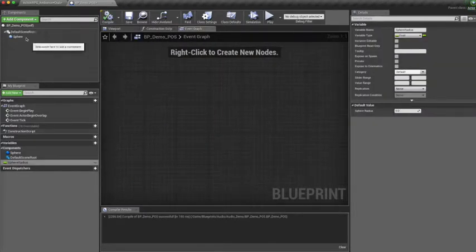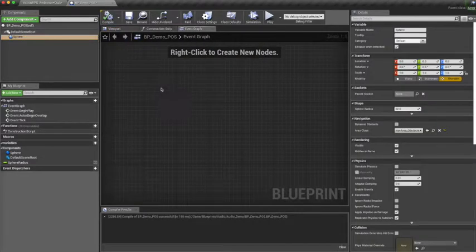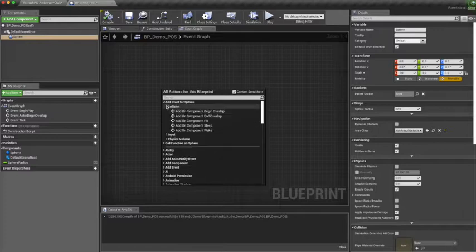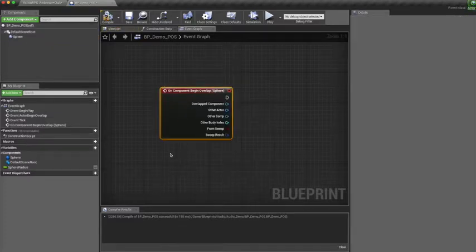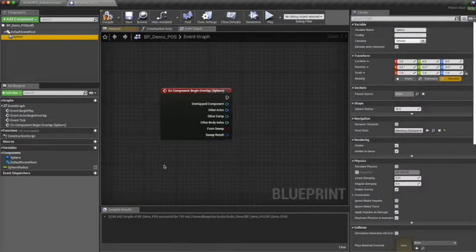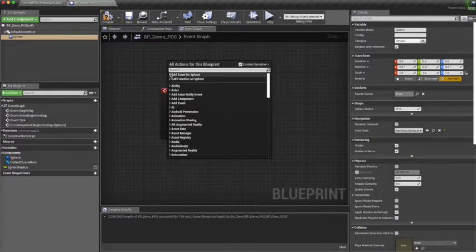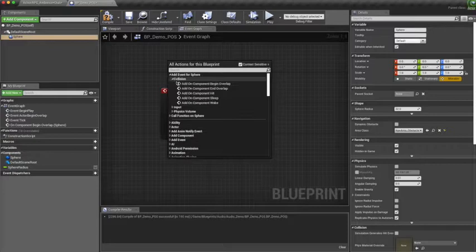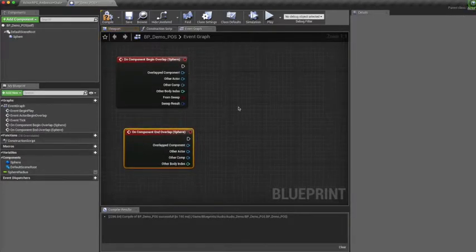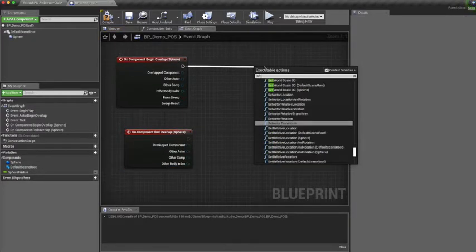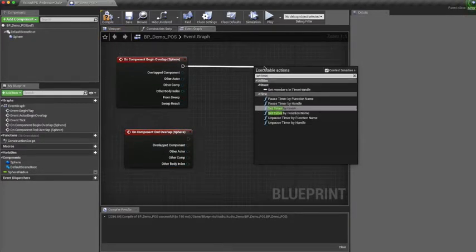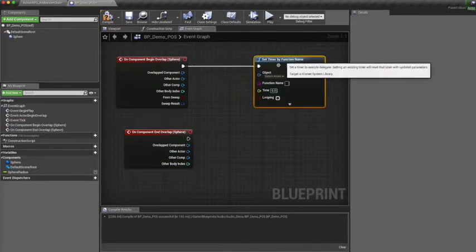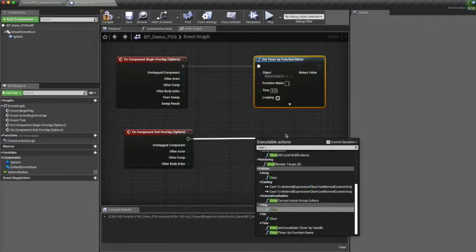In our event graph make two components for when the player overlaps and when the player ends overlap. Once the player overlaps with this sphere a timer will start and then when the overlap ends the timer is cleared.